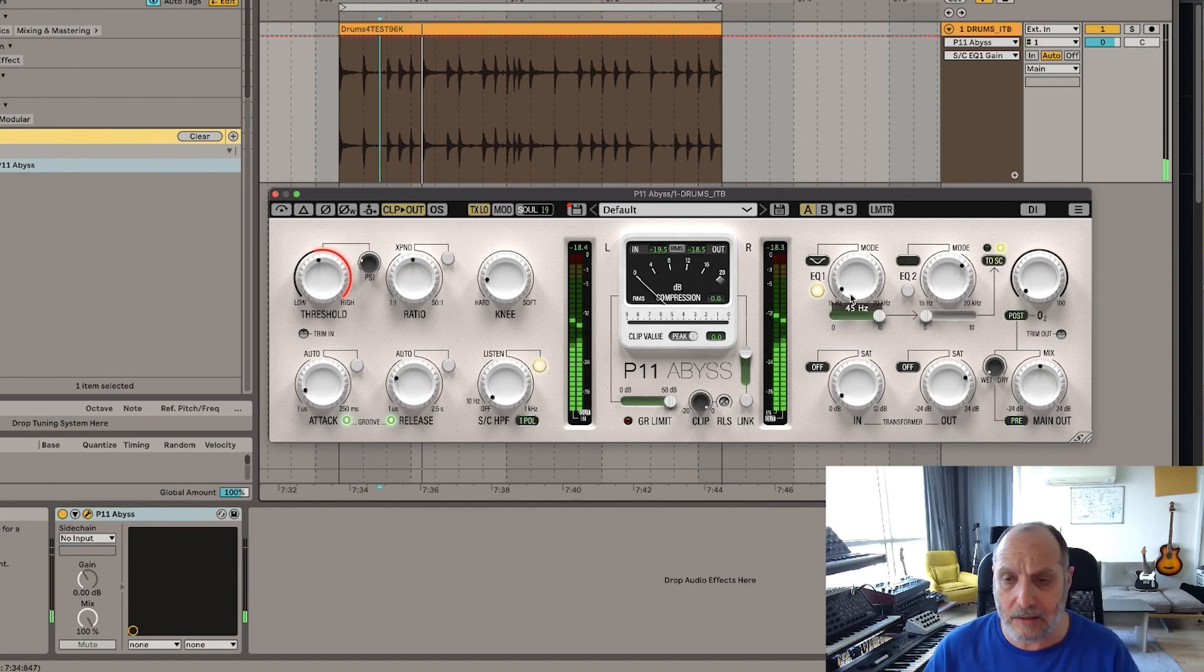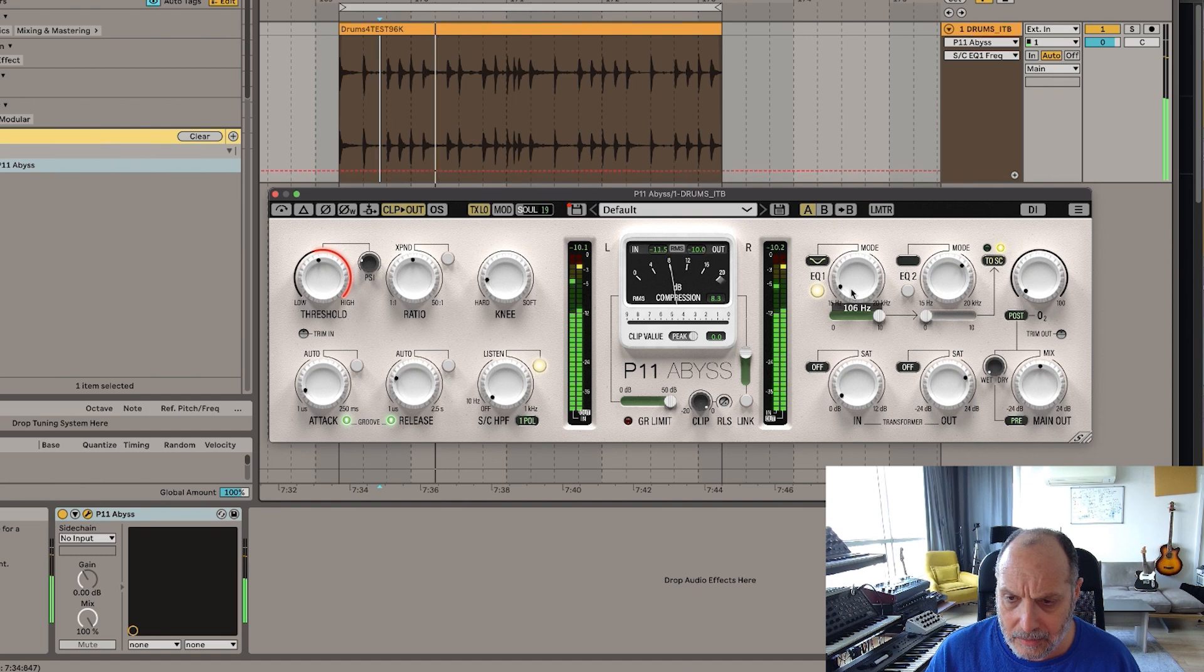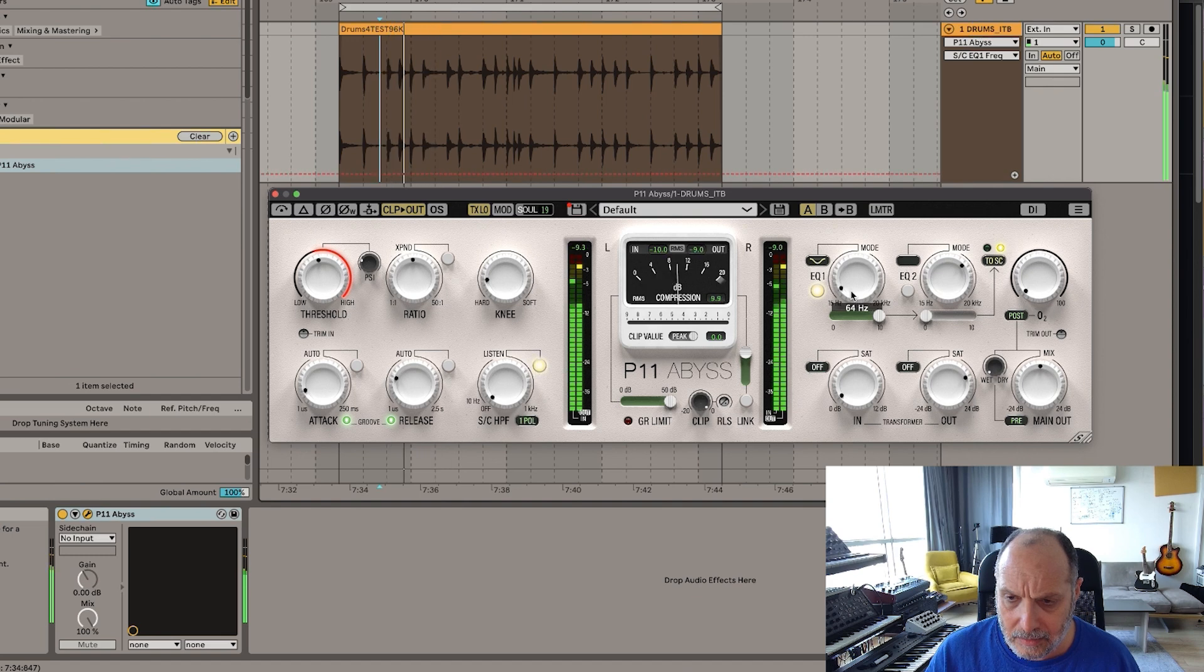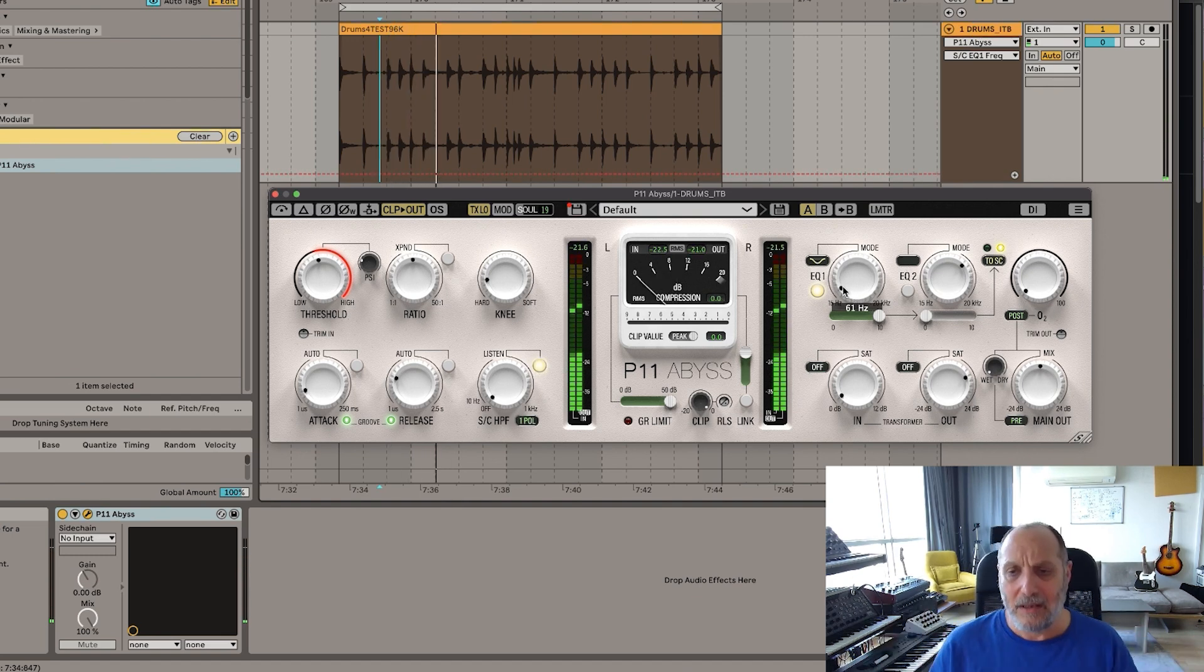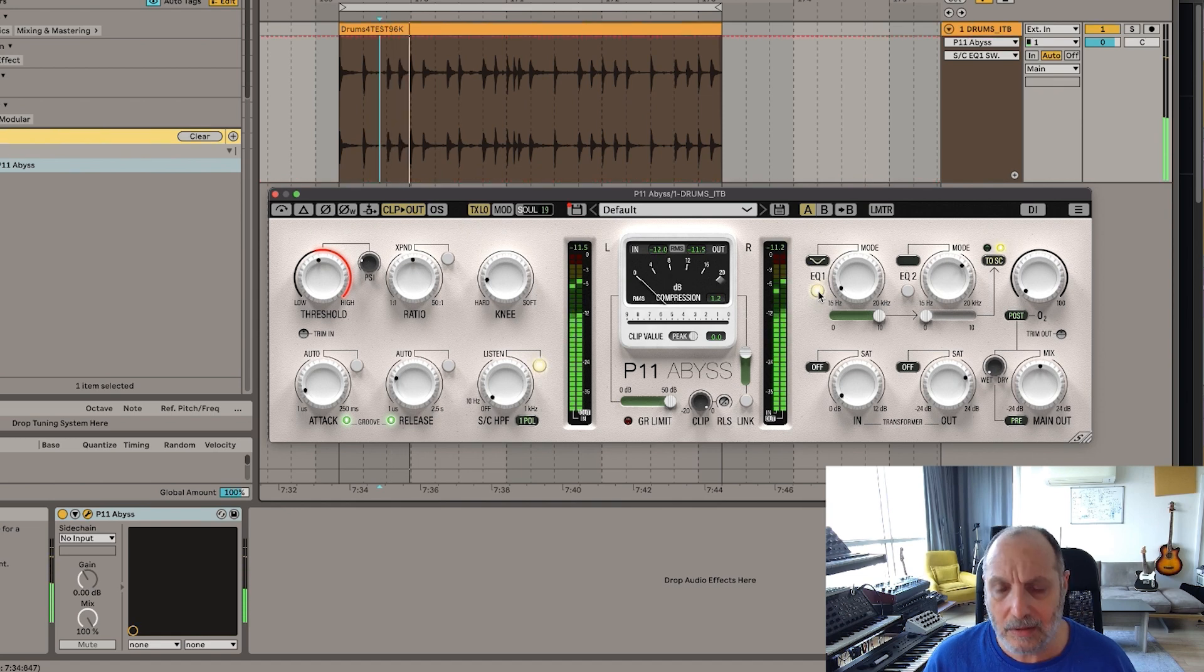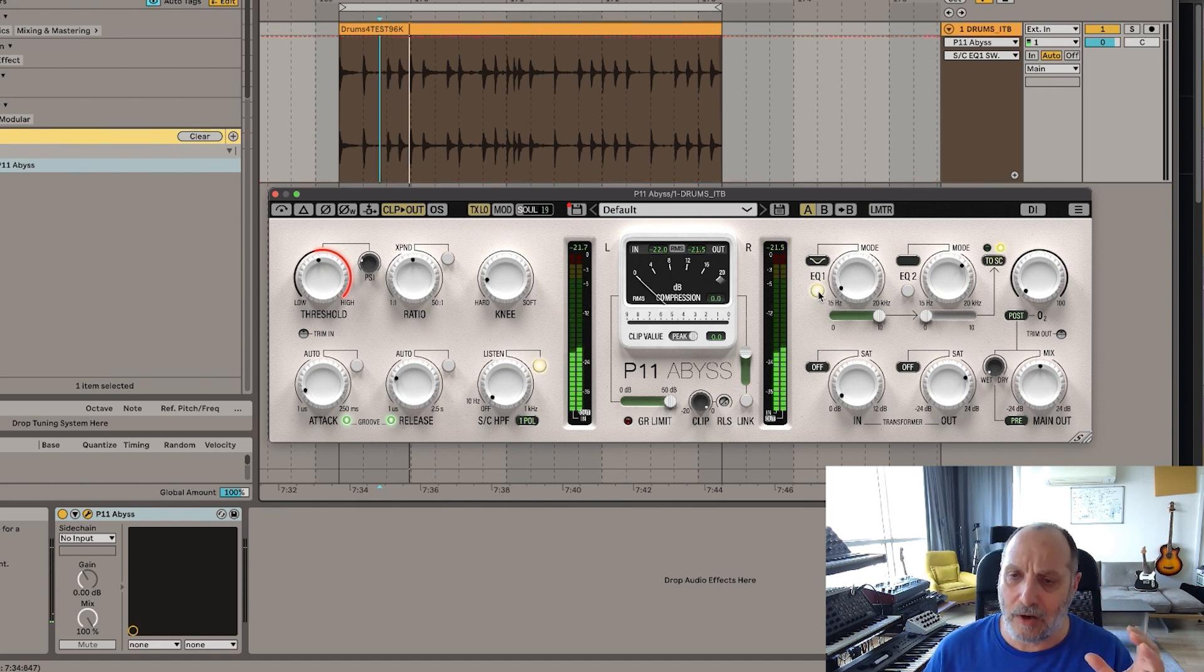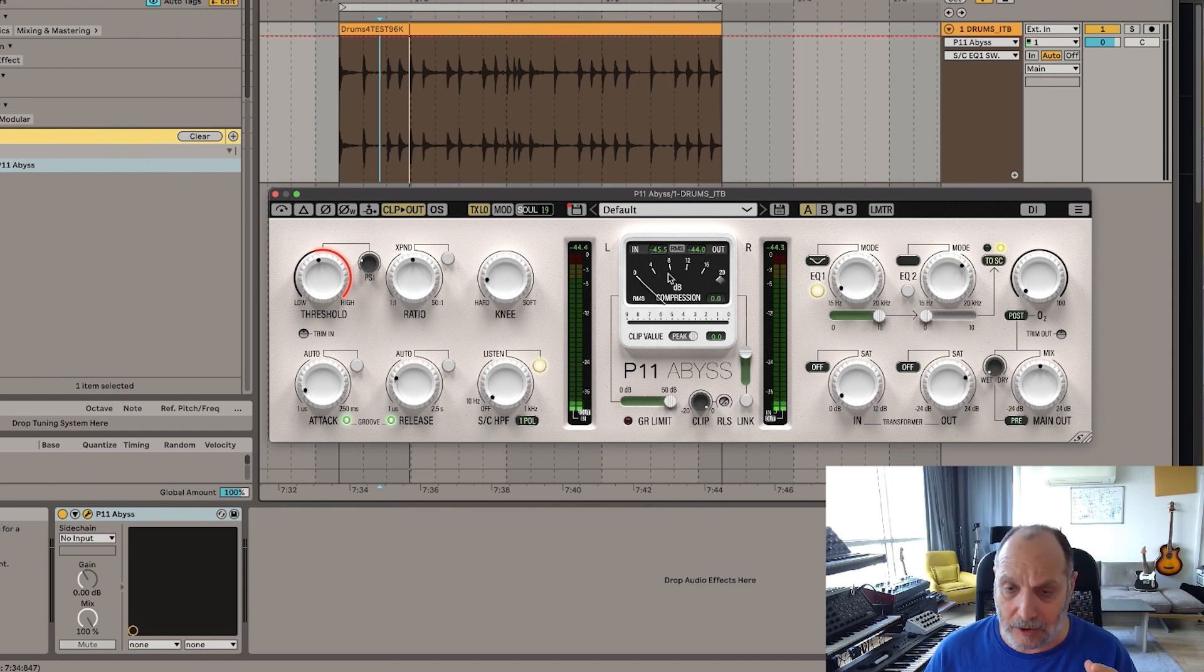I'm lowering the kick. 60, 70. Doesn't matter. It's just that I have a difference between... 60, 70. So now it's a much softer kick for the compressor. This means my compression is going to be much lower.